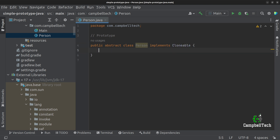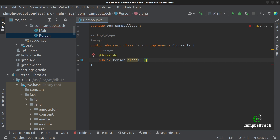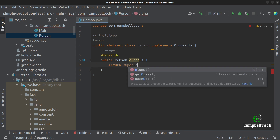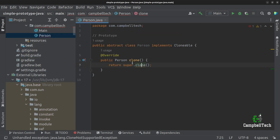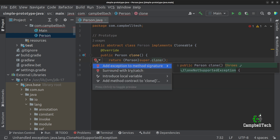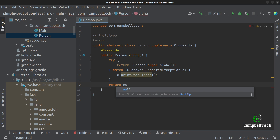Let's go ahead and override the clone method. We'll say override, and then public person — it will return the prototype itself, as you can recall from the class diagram — and we'll call it clone. Then we can say return super.clone. But super.clone returns an object, and it also throws a CloneNotSupportedException, so we'll have to handle that. Let's cast it to person, our abstract prototype, and add a try-catch. We'll simply say e.printStackTrace if that happens, and then return null if there was an exception.